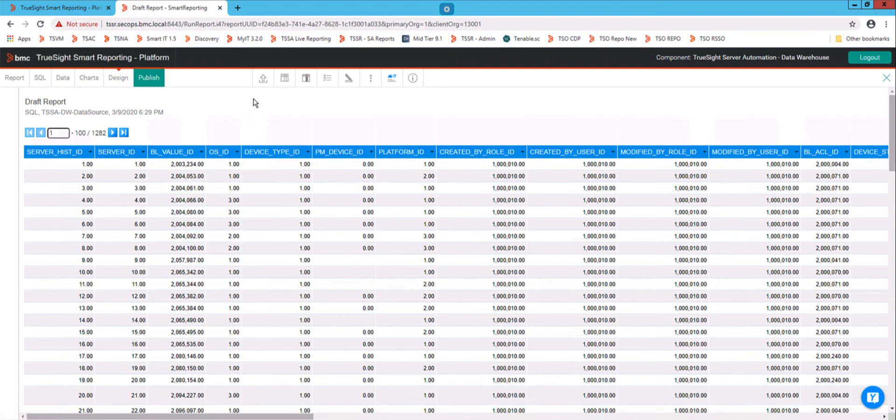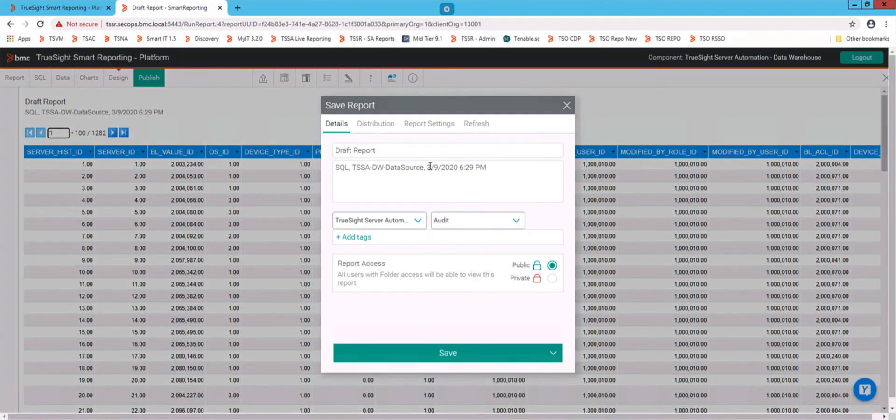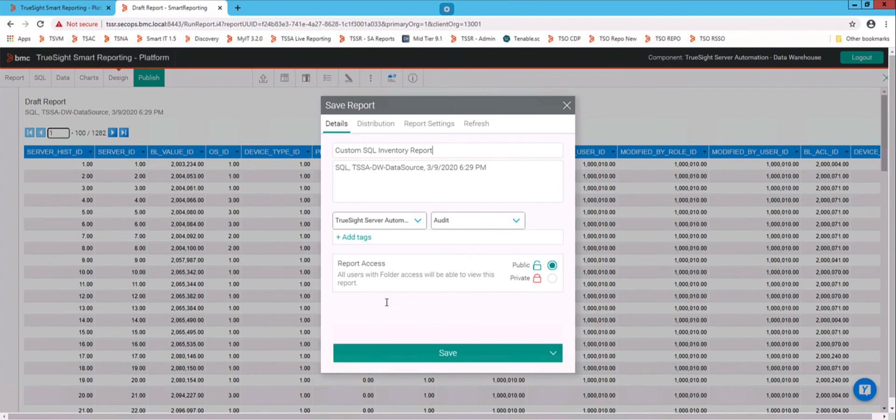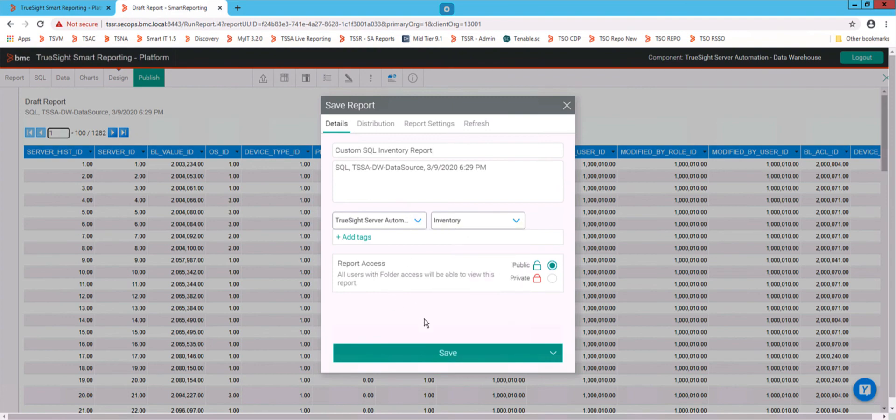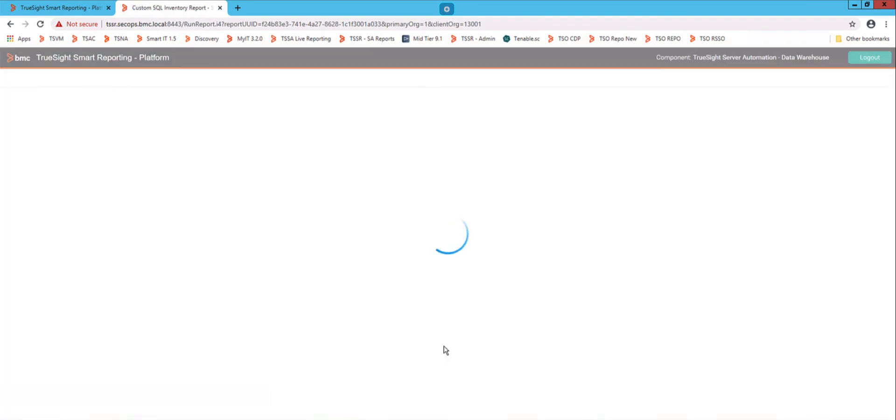Obviously for a production report, I would probably polish this up a little more. But I'm going to go ahead and publish this. And I'm going to call this custom SQL inventory report. And that is in the inventory space. It is a public report, which means other people can use it. Save.